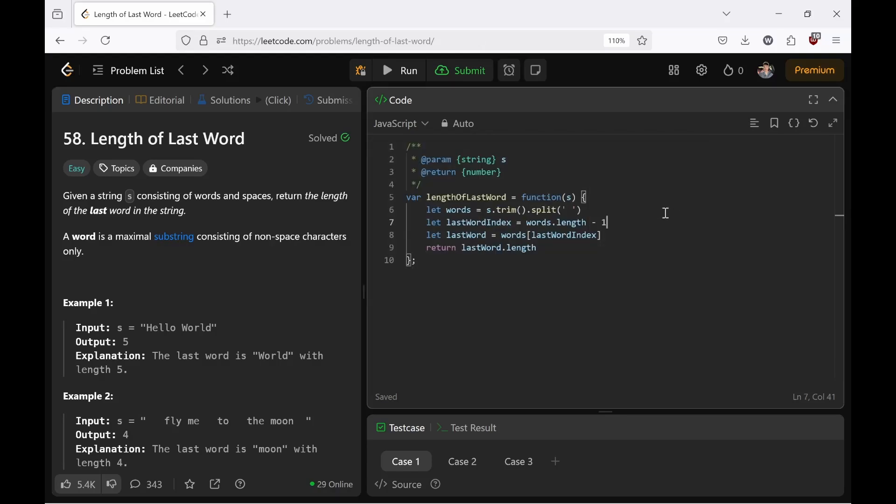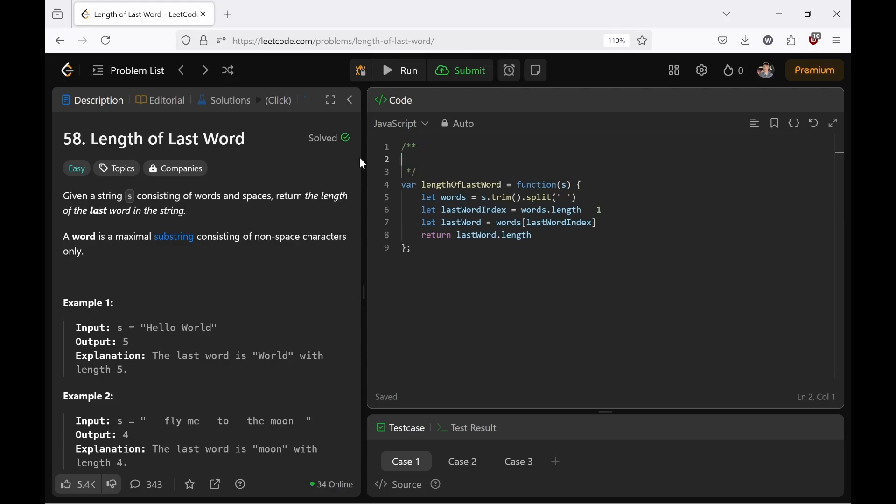We have the length of the last word. And to solve such a problem as the length of the last word, you don't start by writing a bunch of code. How do you begin? By typing out what you want to do with plain old English. The English you've been speaking since you were a baby boy. The input is a string S, consisting of words and spaces.